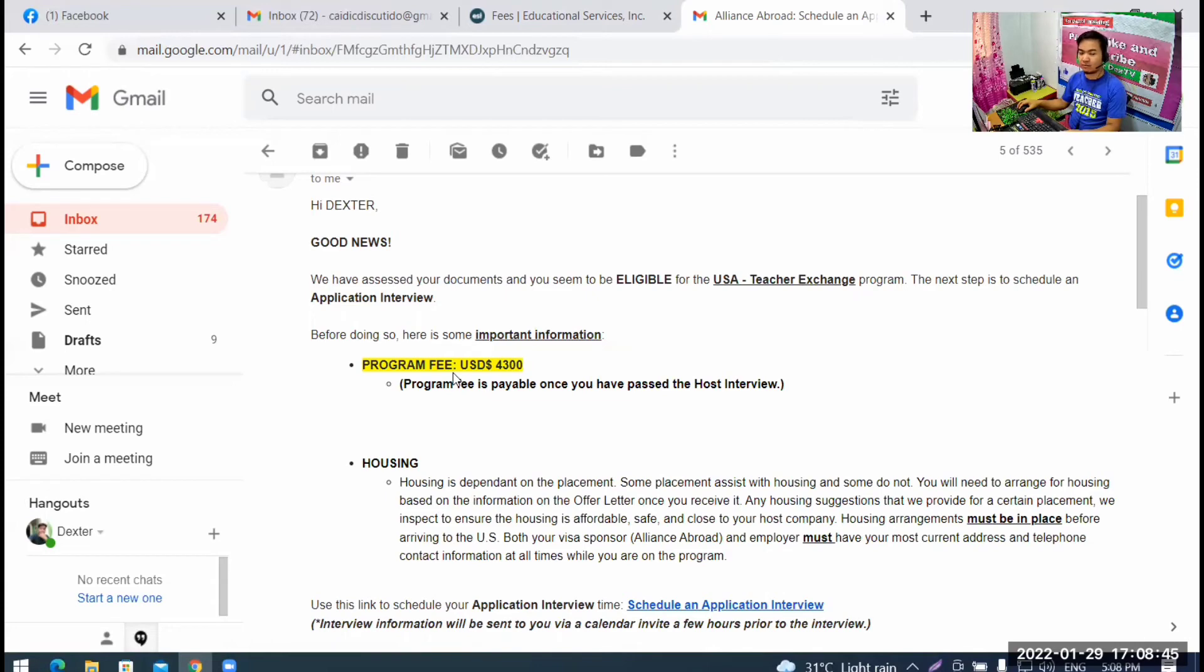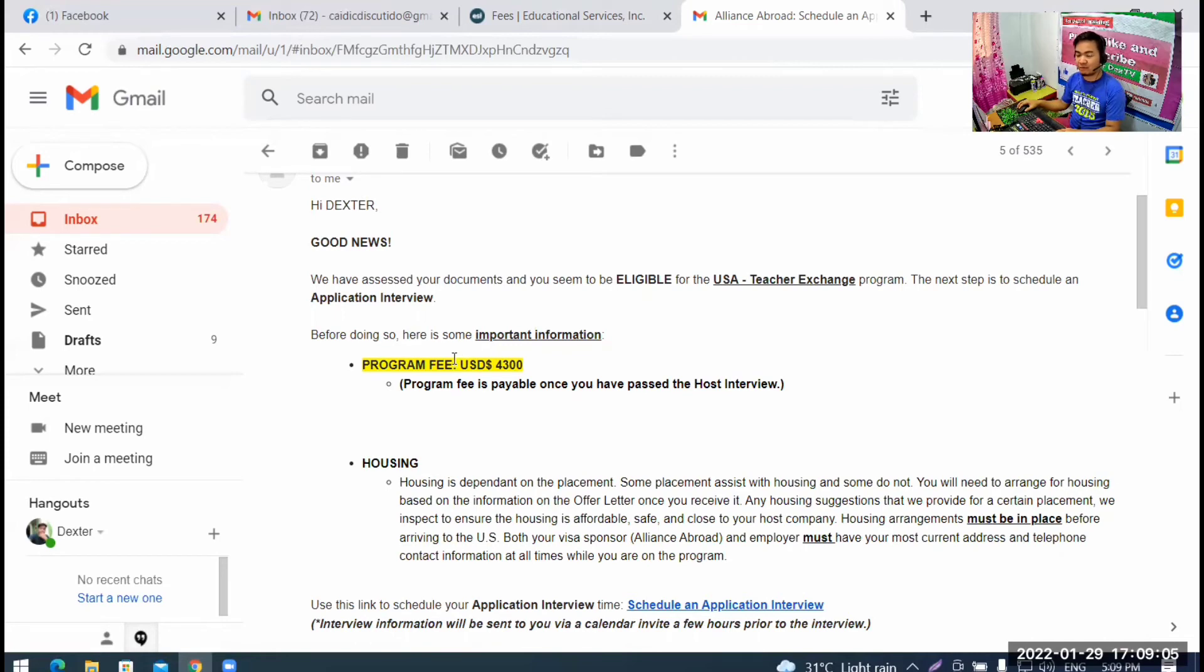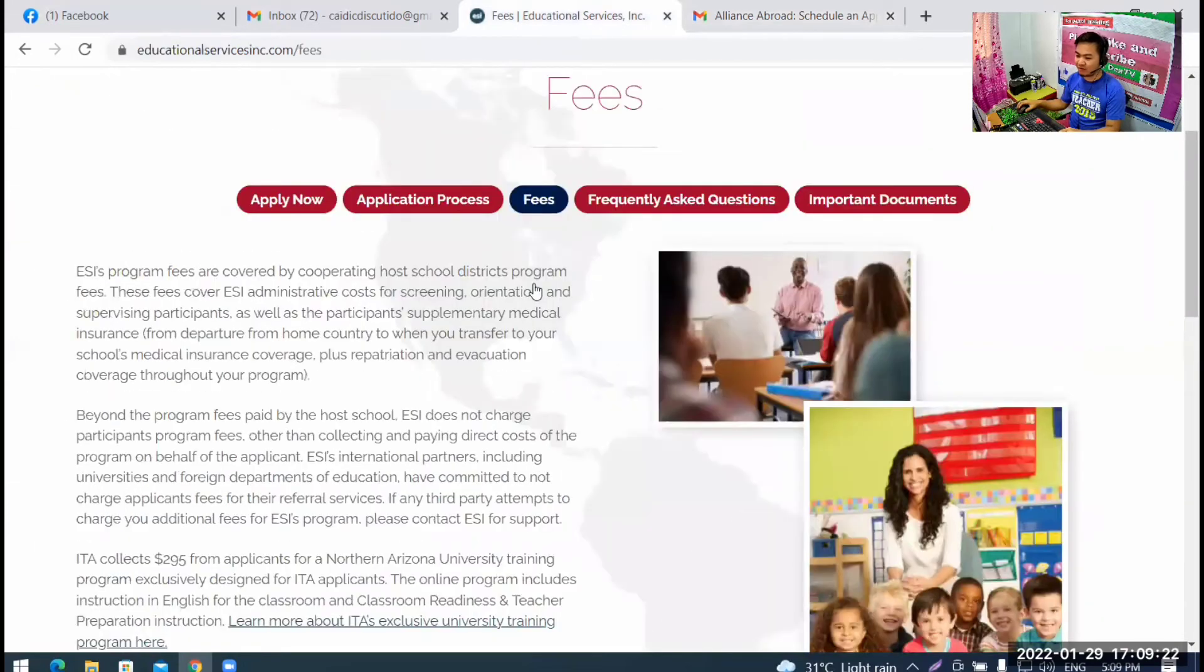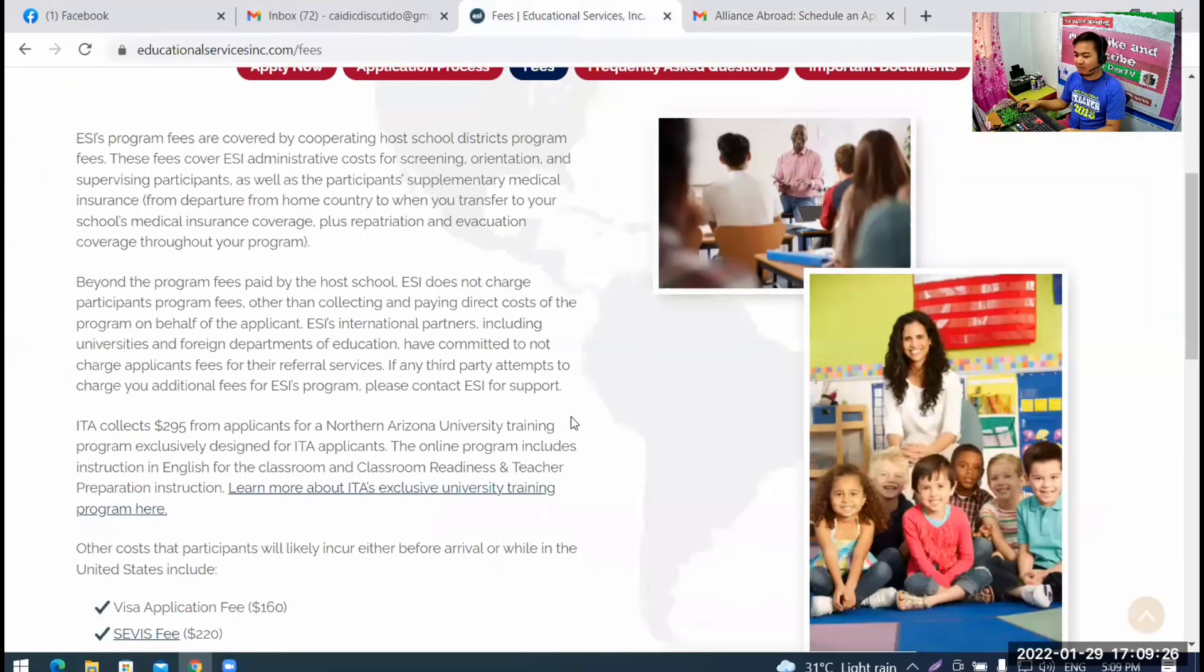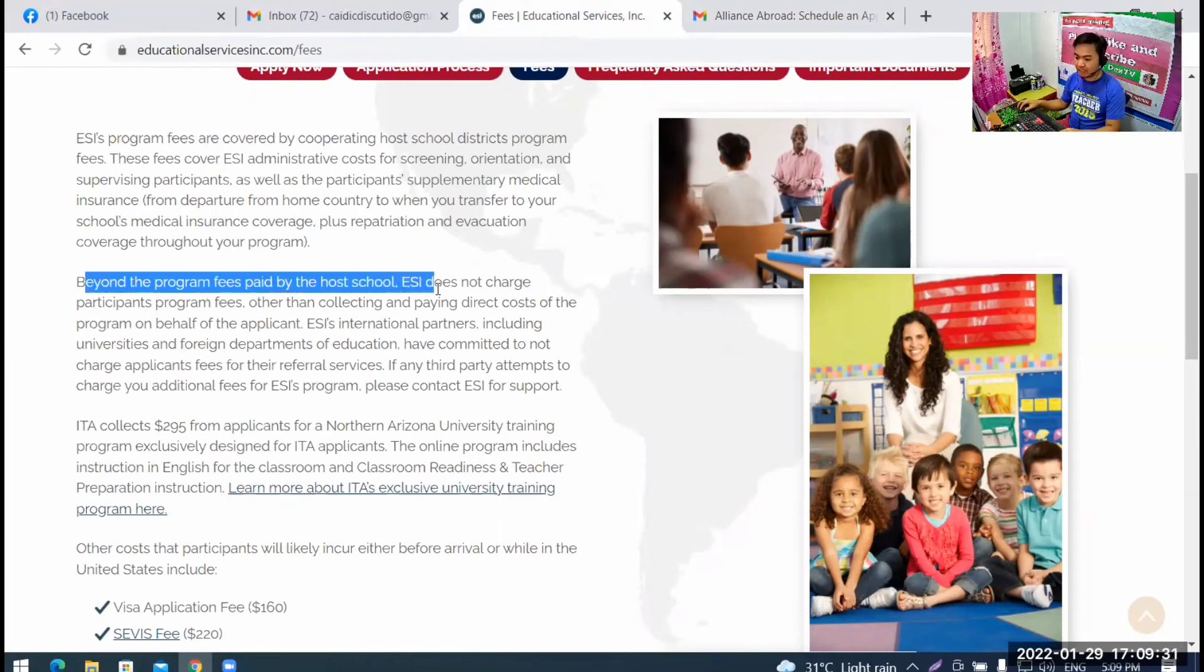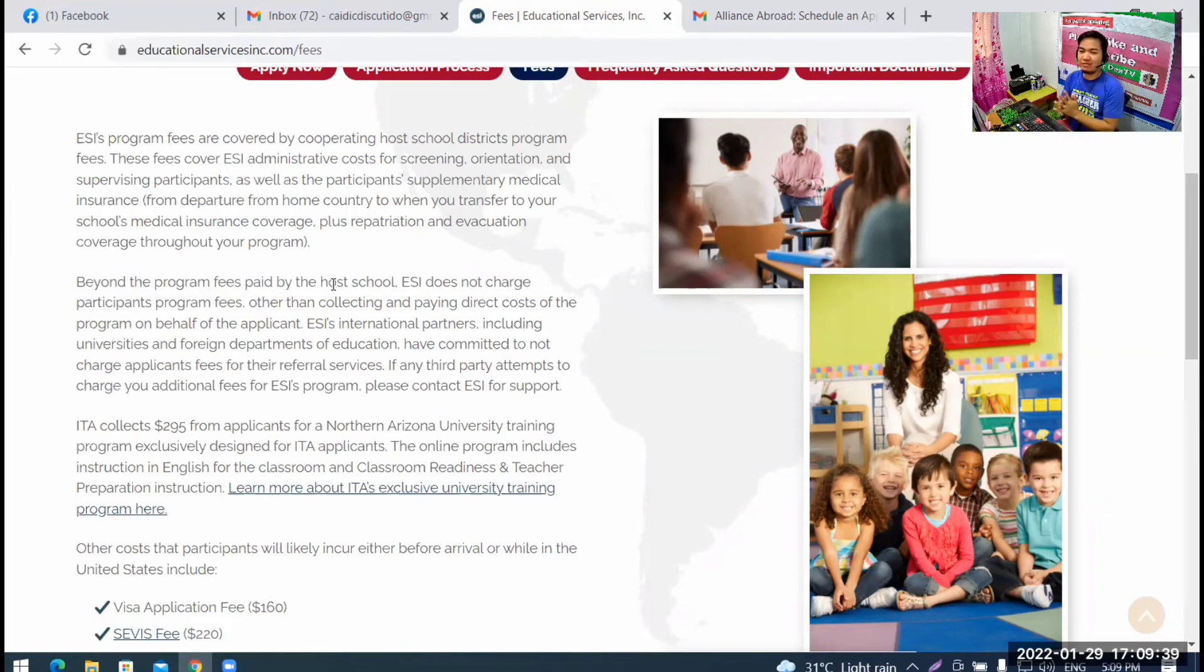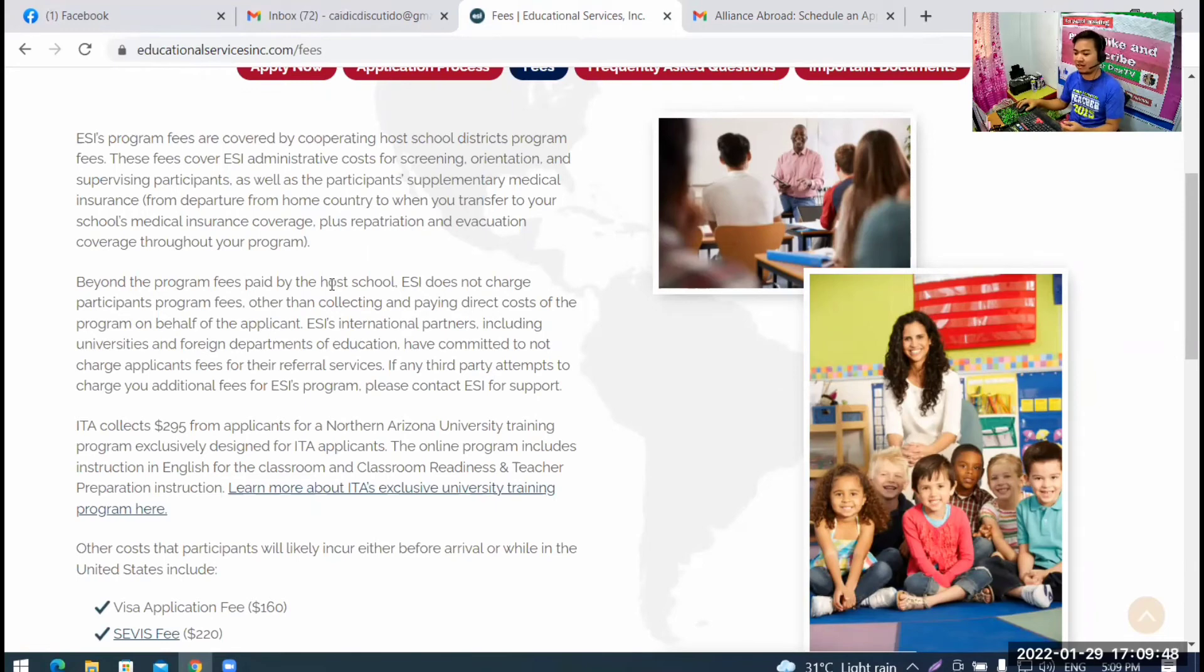Look at this. It's even highlighted here. I didn't highlight this. Program fee. So, how much is that? Just multiply 4,300 by 50. So, 4,300 is our program fee. For me, that's very big. Right? So, how much is 4,000 US Dollars? Times 50. So, you're already around 200,000 plus 300 dollars. So, 200,000 plus pesos. For me, that's just the program fee. But, in the one we looked at earlier, at International Teaching Alliance, what does it say here? Beyond the program fees paid by the host school, ESI does not charge participants program fees. We don't pay anything. So, we save that 4,300 US Dollars, right?